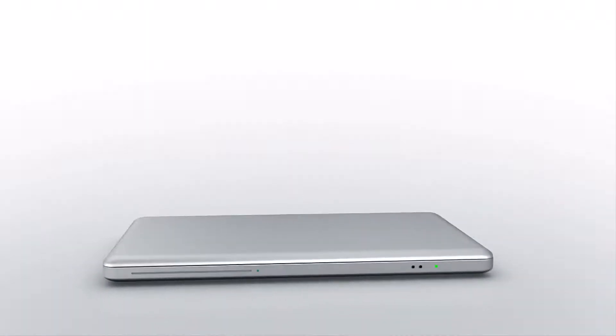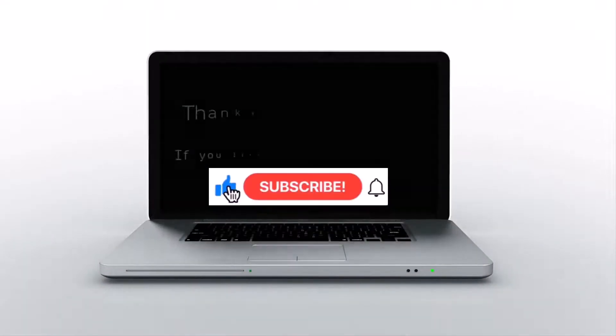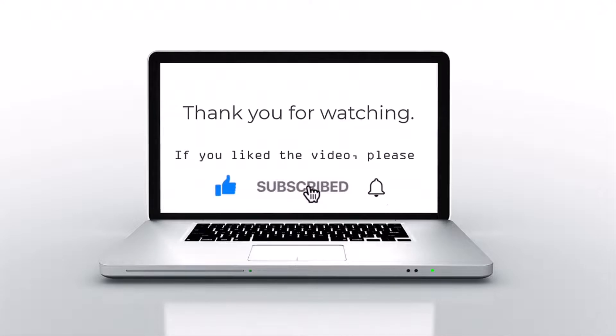If you like this video, please press like, subscribe, and then click on the bell icon.